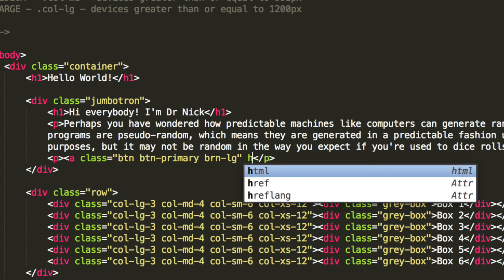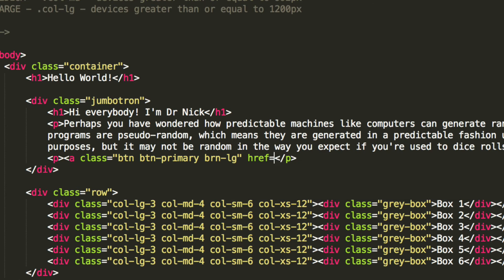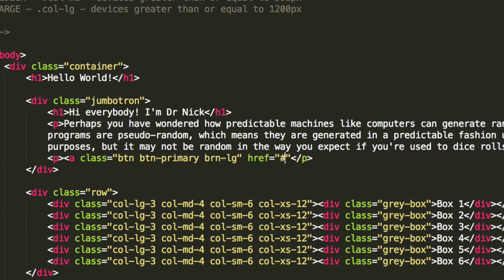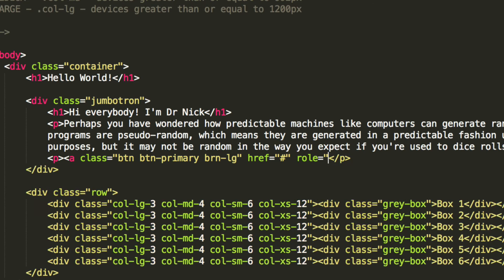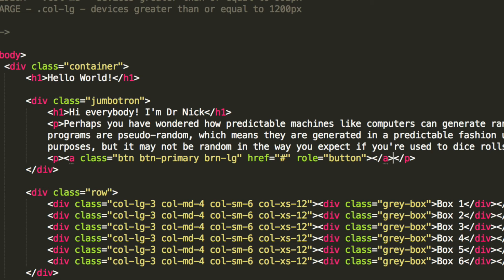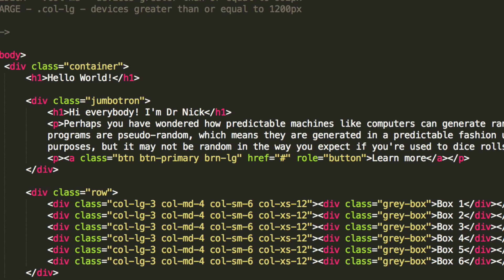And for href, I'm just going to make that equal to hash, so it doesn't actually go anywhere. This role is going to be button. And in here it's going to simply say learn more. This isn't going to do anything. This is just to demonstrate what the Jumbotron could contain and what it could actually look like.